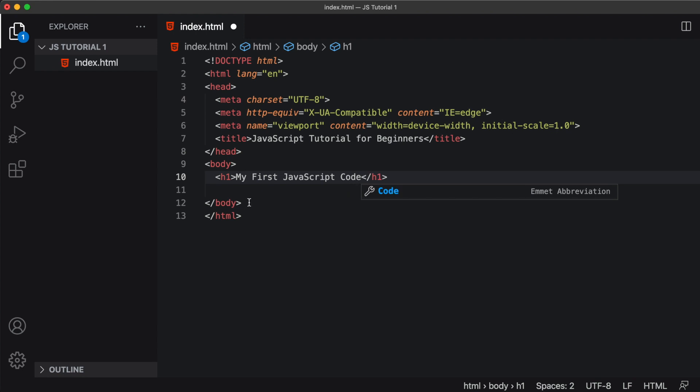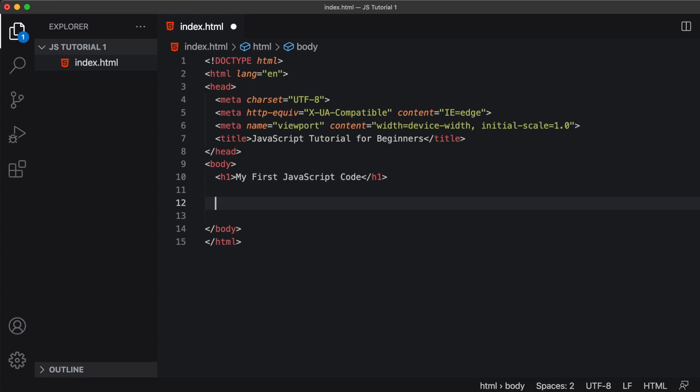Okay, so everything looks good so far. Now, where would we write JavaScript code in our HTML file? There are three locations.